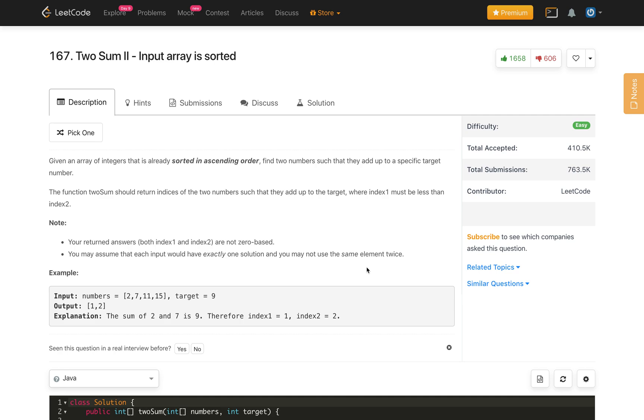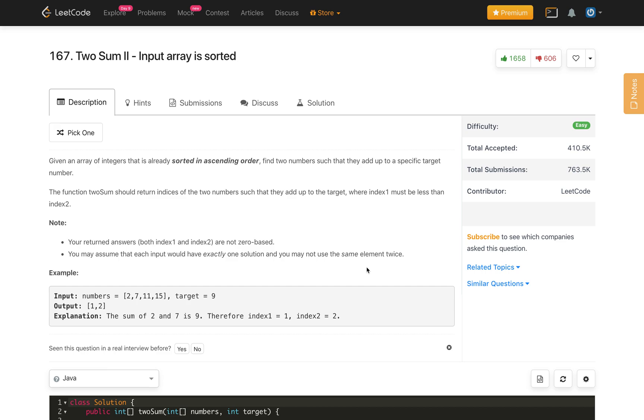Given an array of integers that is already sorted in ascending order, find two numbers such that they add up to a specific target number. The function twoSum should return indices of the two numbers such that they add up to the target where index 1 must be less than index 2. Note that your returned answer, both index 1 and index 2, are not 0-based. You may assume that each input would have exactly one solution and you may not use the same element twice.